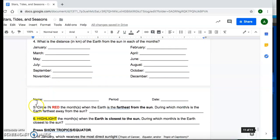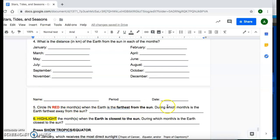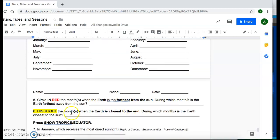Once you do that, you're going to go ahead and circle in red the month or months when the earth is the farthest away from the sun. And then make sure you label what are those months. For number six, you're going to highlight the months that are closest to the sun in terms of distance. So label those months.